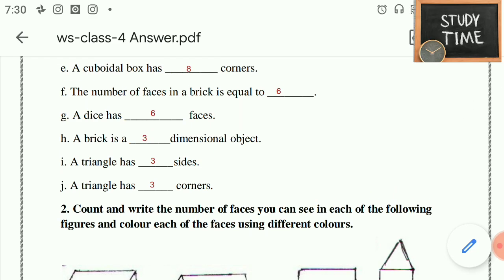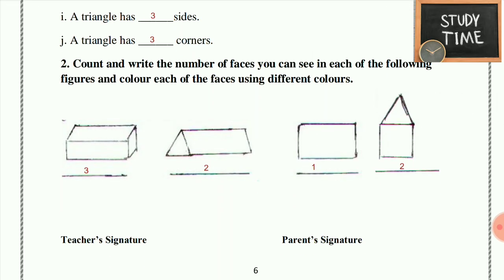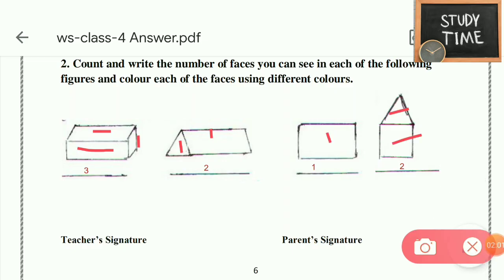The number of faces in a brick is equal to 6. It has 6 faces. A brick is a 3-dimensional object. A triangle has 3 sides and 3 corners. For the number of faces question — whatever face you see: face 1, face 2, face 3 — count how many faces you can see, then write and color that number.